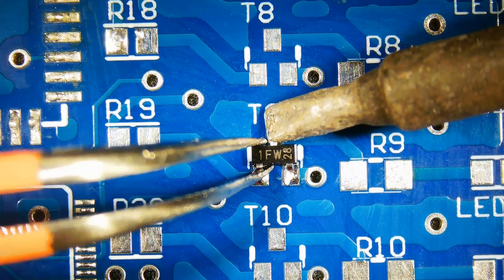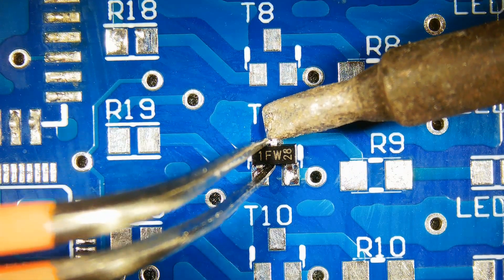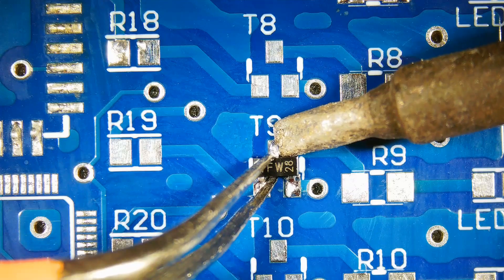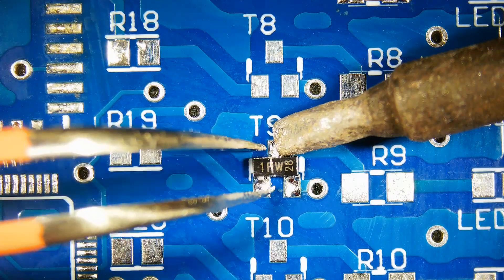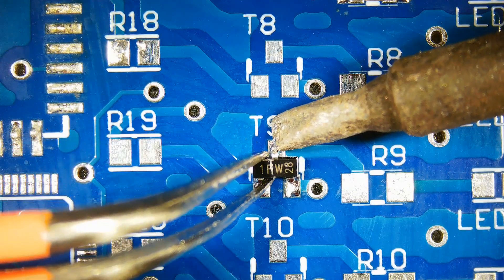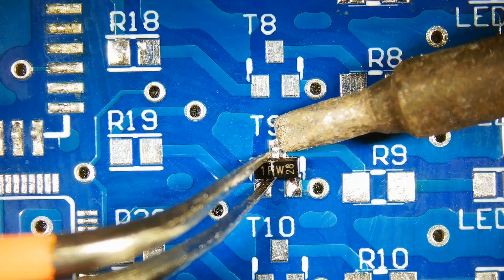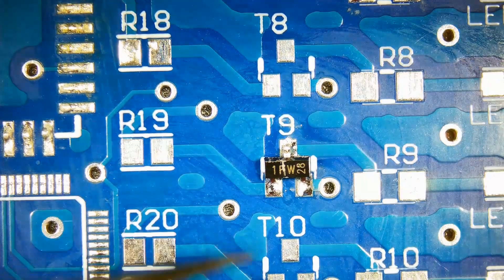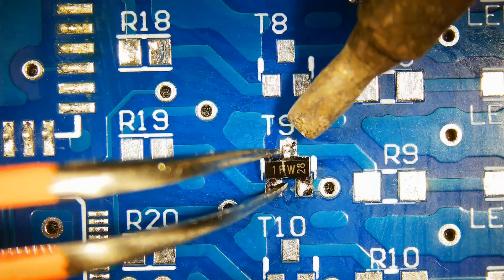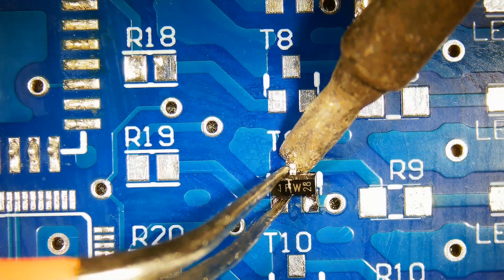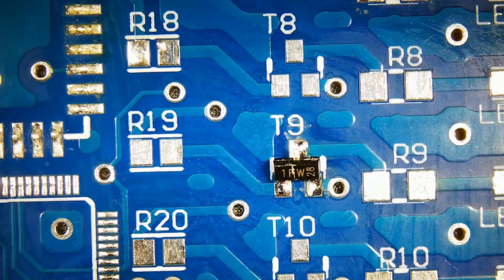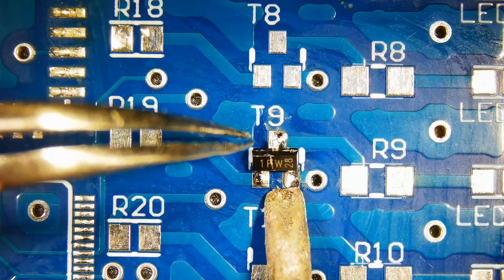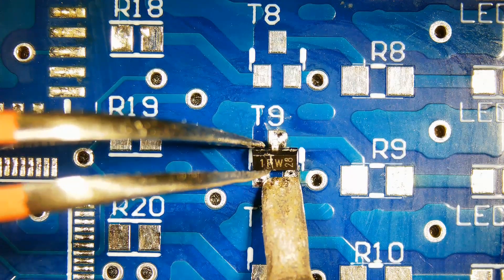Gently hold the transistor with tweezers and melt the solder while slightly pulling the component up. Make sure to check if pin is disconnected from the pad. De-solder other two pins at the same time.